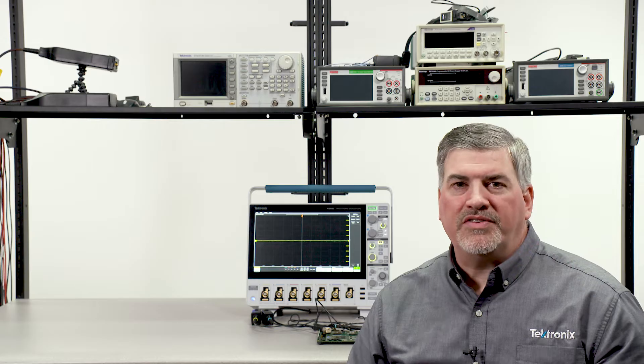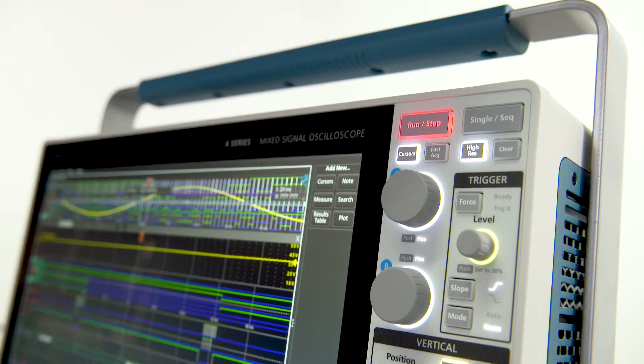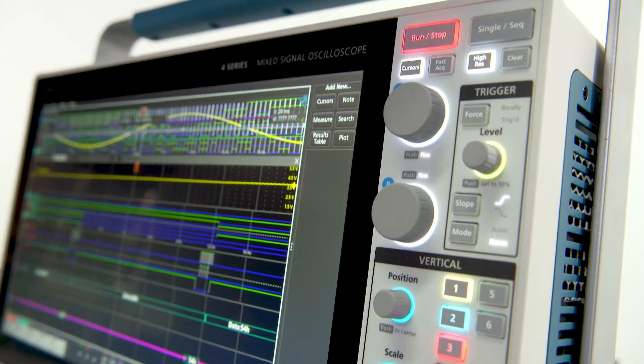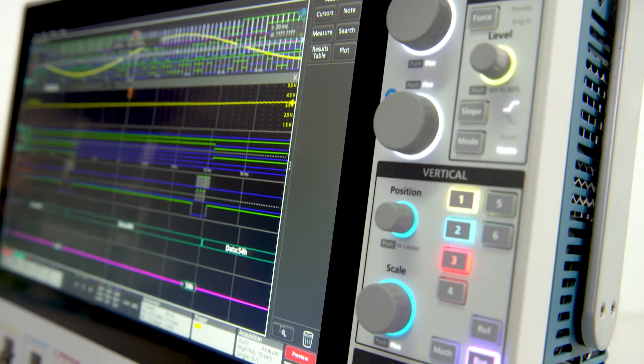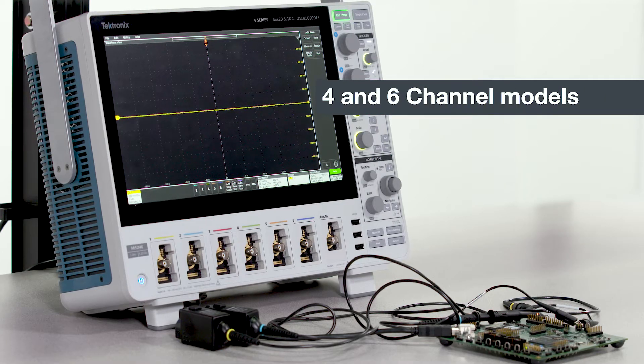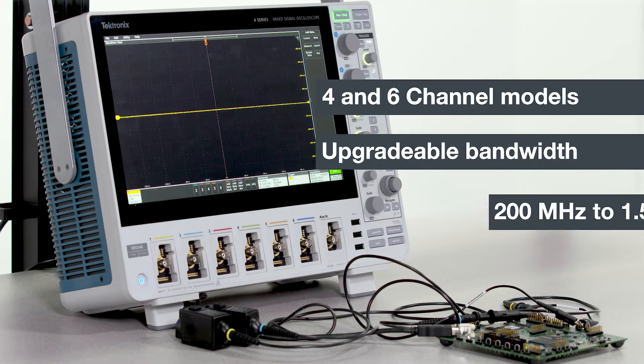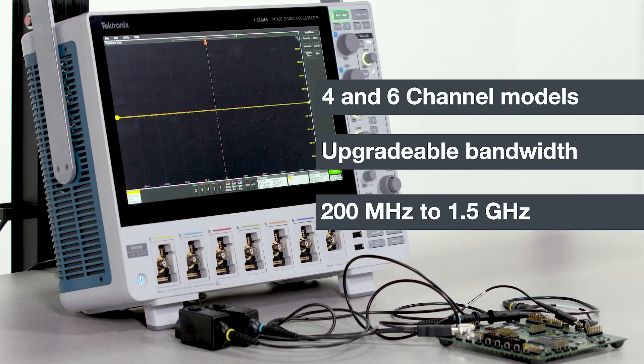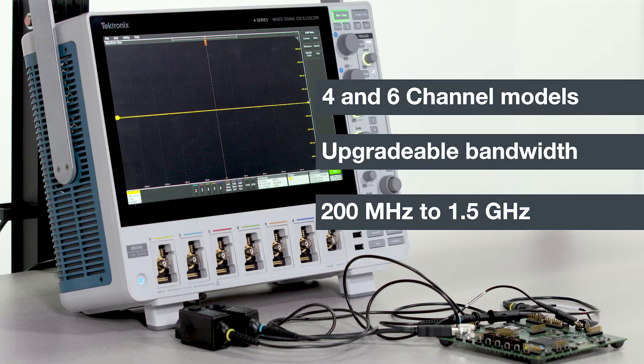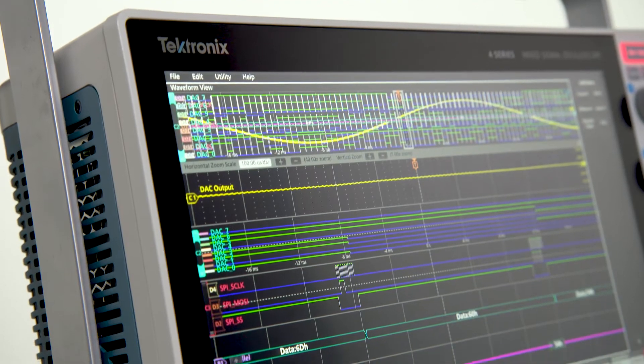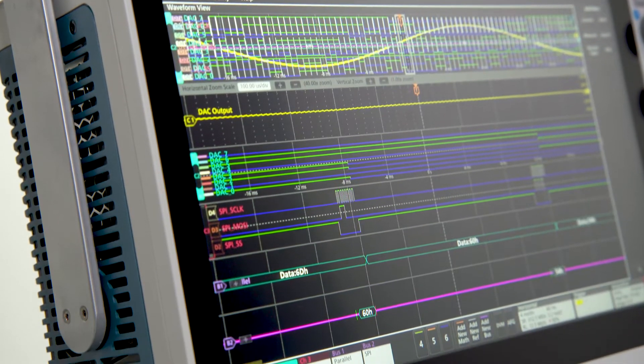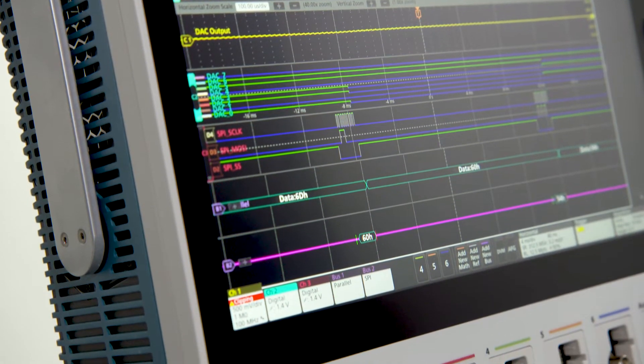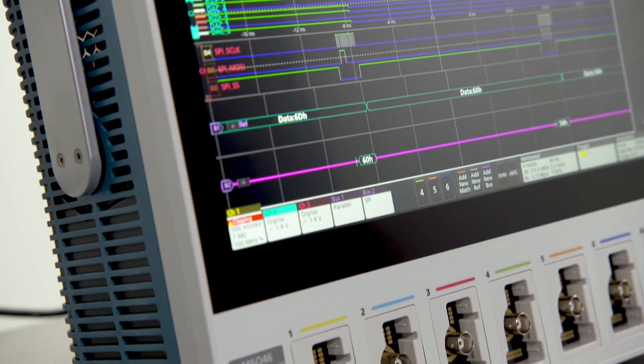The 4 Series MSO is designed down to the last detail for intuitive operation and making fast insightful measurements. It comes in four and six channel models and has upgradable bandwidth from 200 megahertz to 1.5 gigahertz. The 4 Series emphasizes signal viewing area with a big 13.3 inch high-definition display.